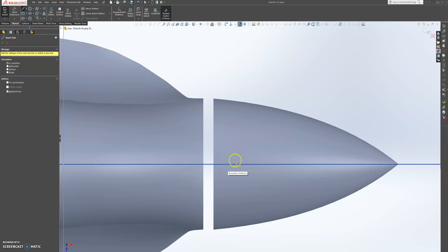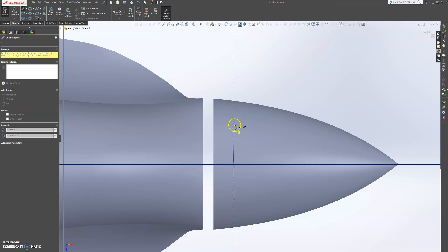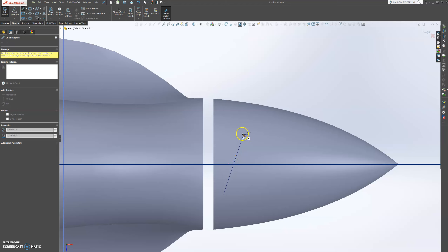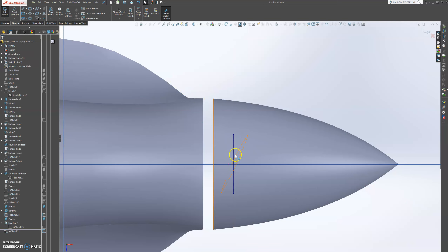We know that our propeller is here. So we're going to snip there, and we're going to twist it straight. You grab that and then snip around there. Press escape.